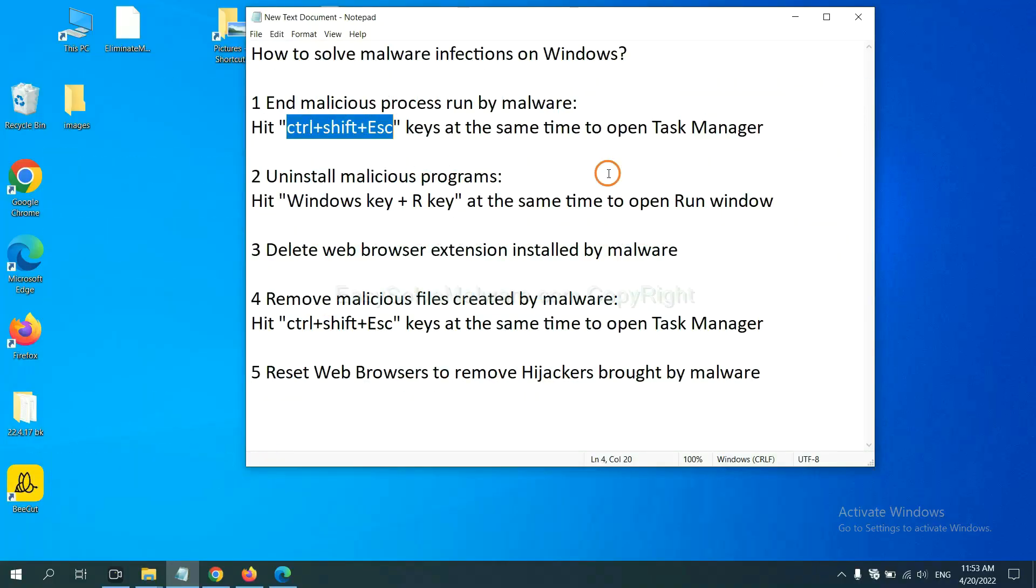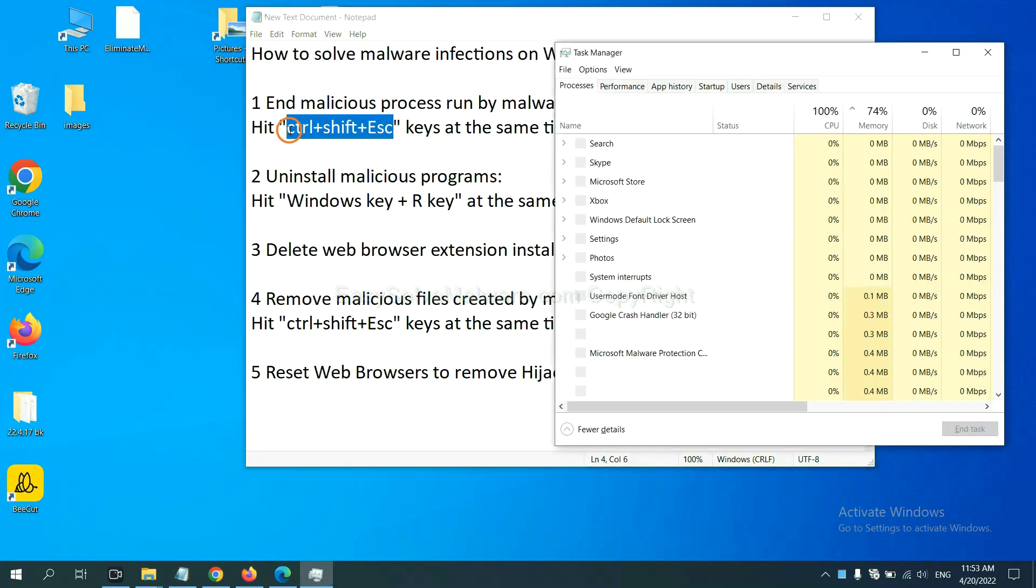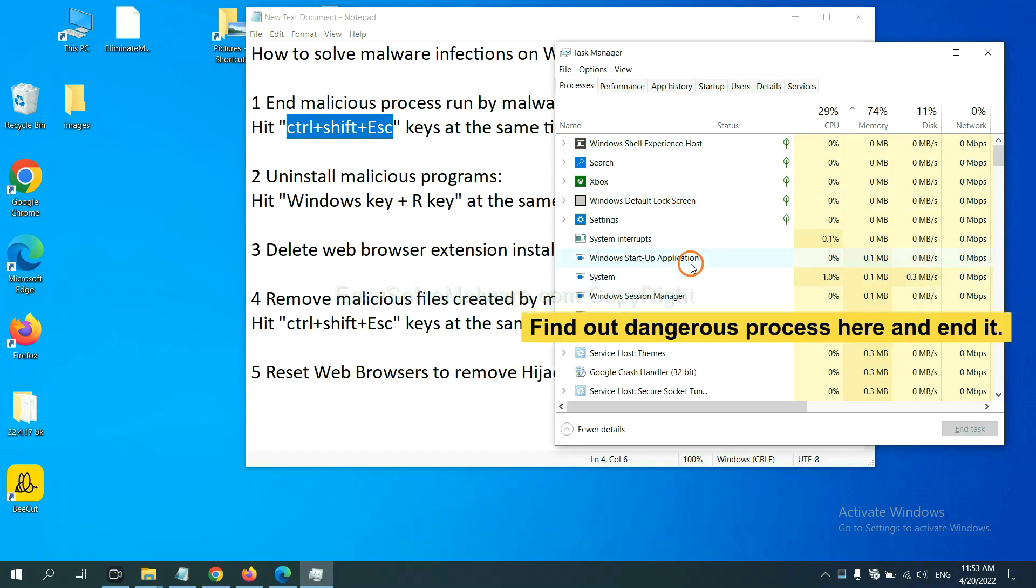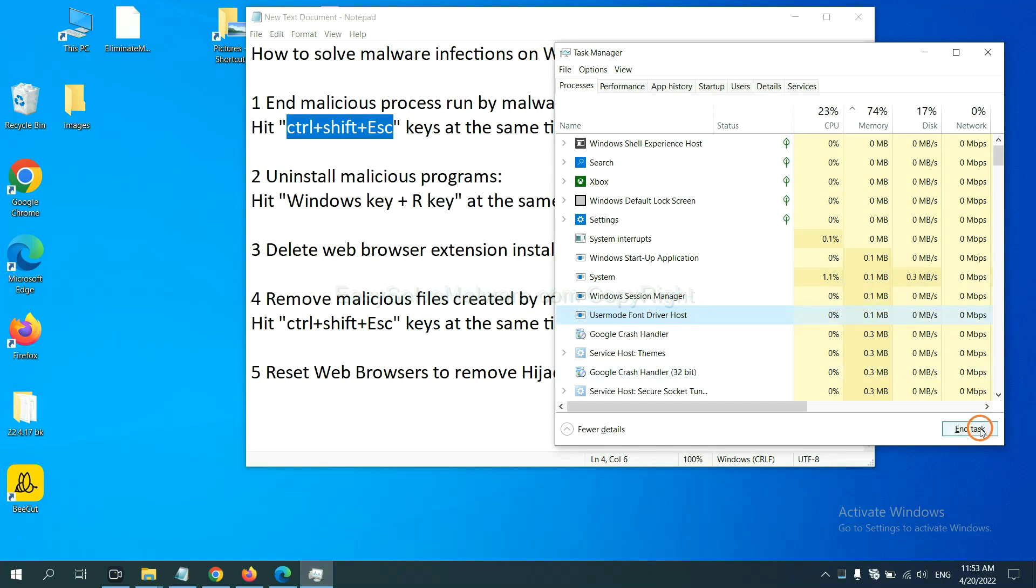First, we need to end malicious process from the malware. Now hit the three keys at the same time. Then Task Manager will open. Now you need to find out a dangerous process and then end the task. For example, select one process and click here.